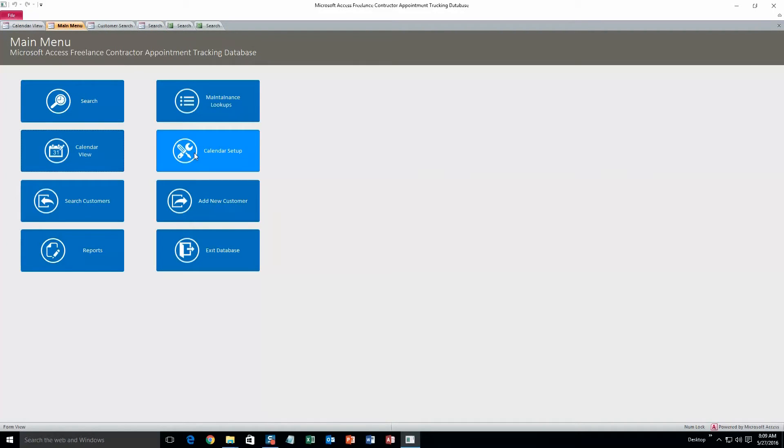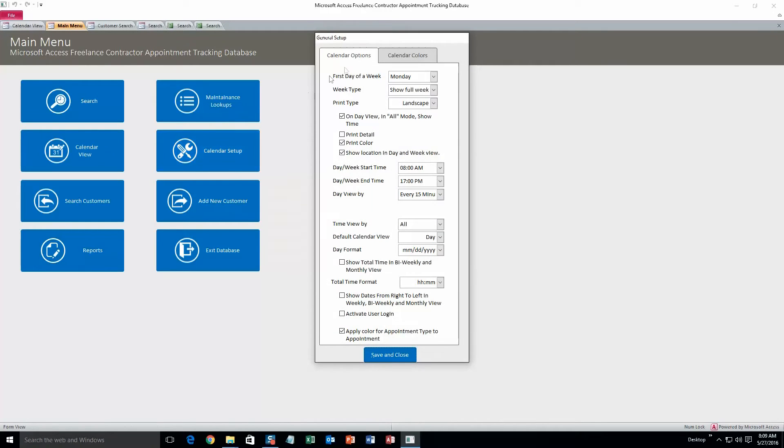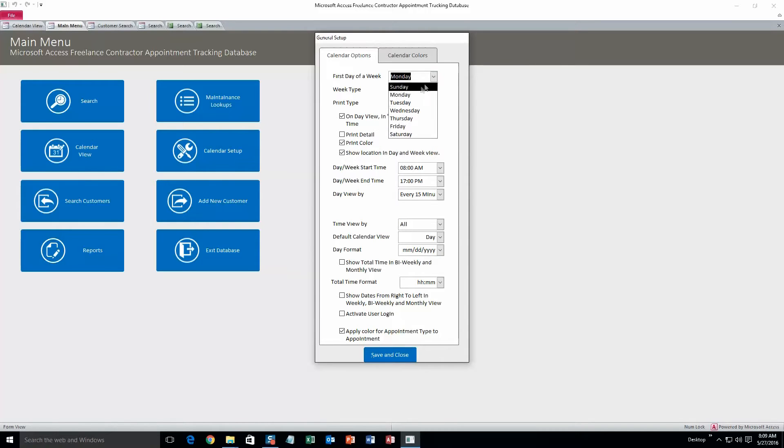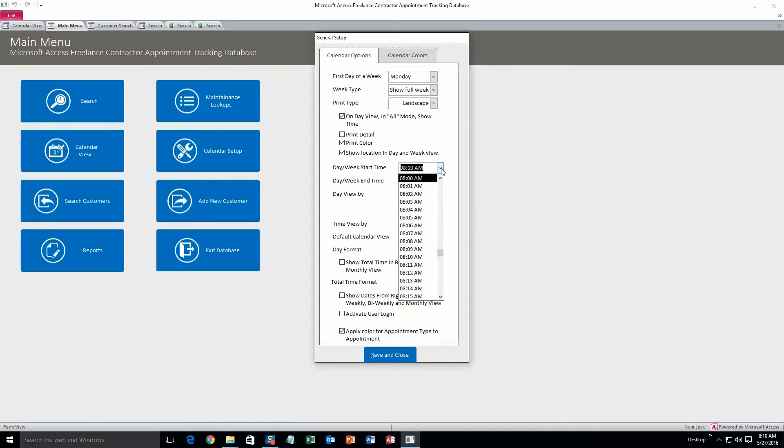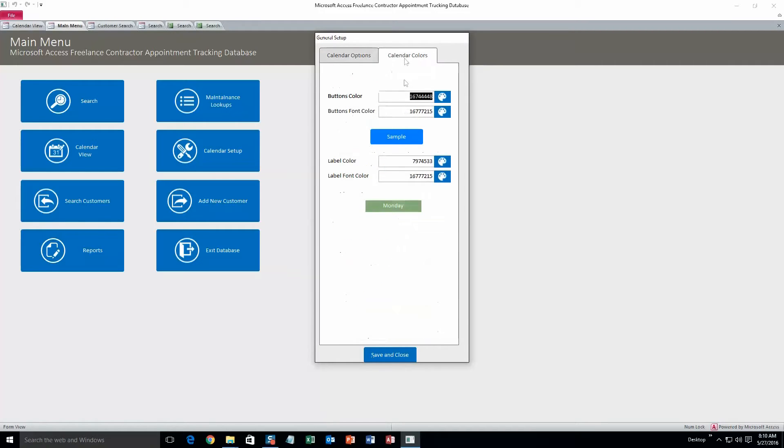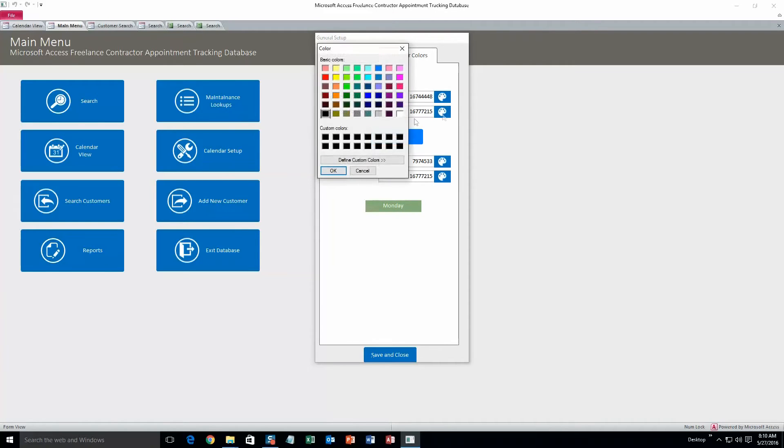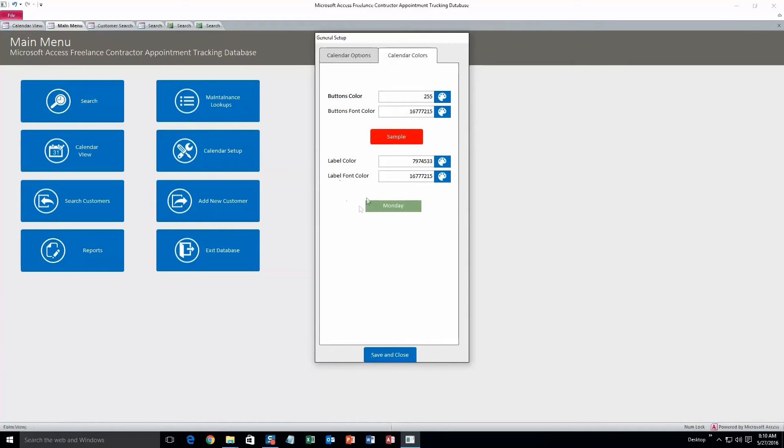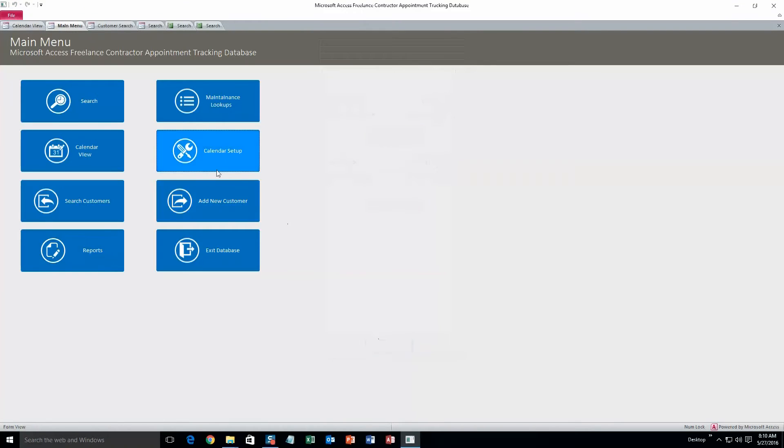And another thing we'll take a look at is calendar setup. Here's where you can change the parameters of the calendar, such as like first day of the week, we can change that if we want to, or we can change the start time of each day. So there you go. And other stuff like that. I can let you sift through it a little more. And calendar colors, we can change those as well. Pretty simple.